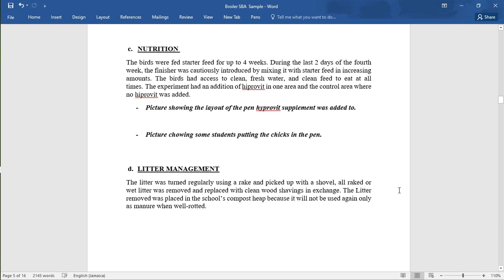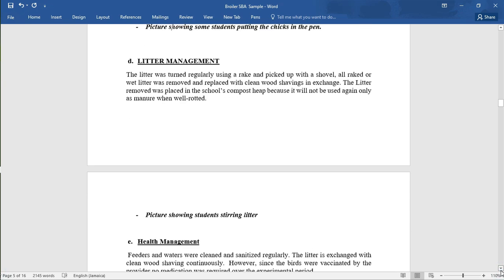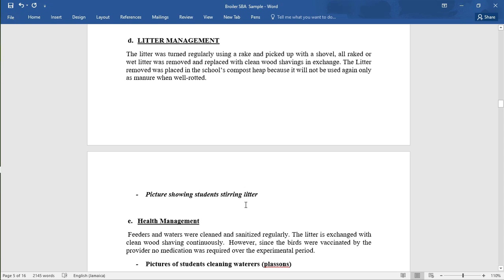You should include pictures for each activity — for example, showing the layout of the pen, adding hypervit to the water, and placing chicks in the pen. Activity D — litter management: the litter was turned regularly using a rake, and wet litter was removed with a shovel and replaced with clean wood shavings. The removed litter was placed in the school compost heap. Take pictures showing yourself stirring the litter, removing it, and changing the wet litter.